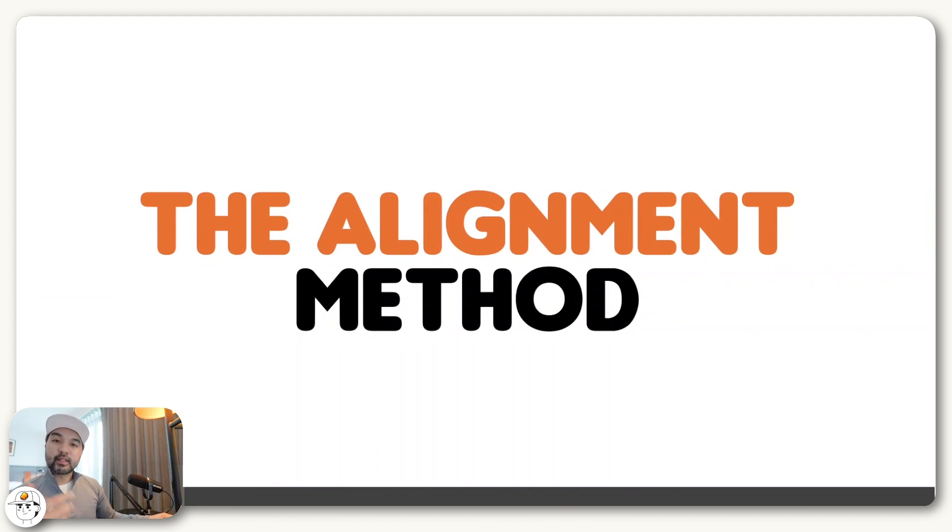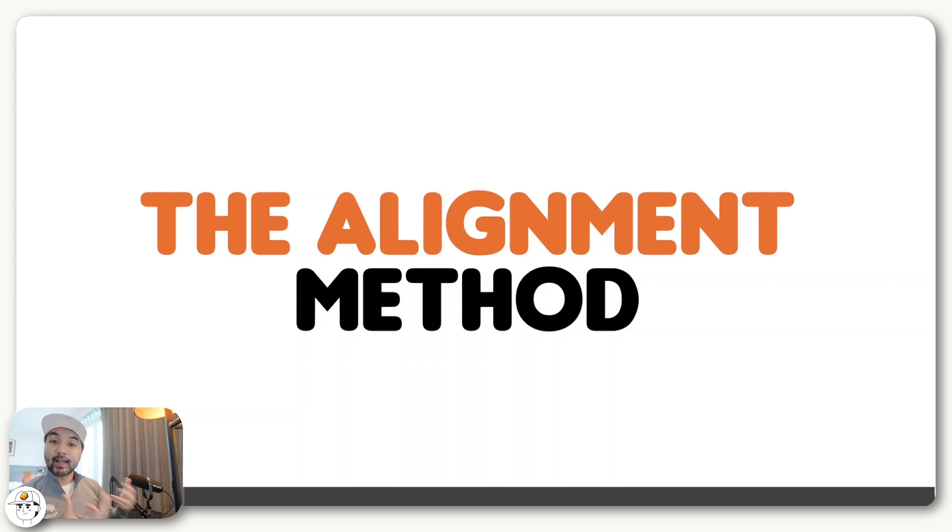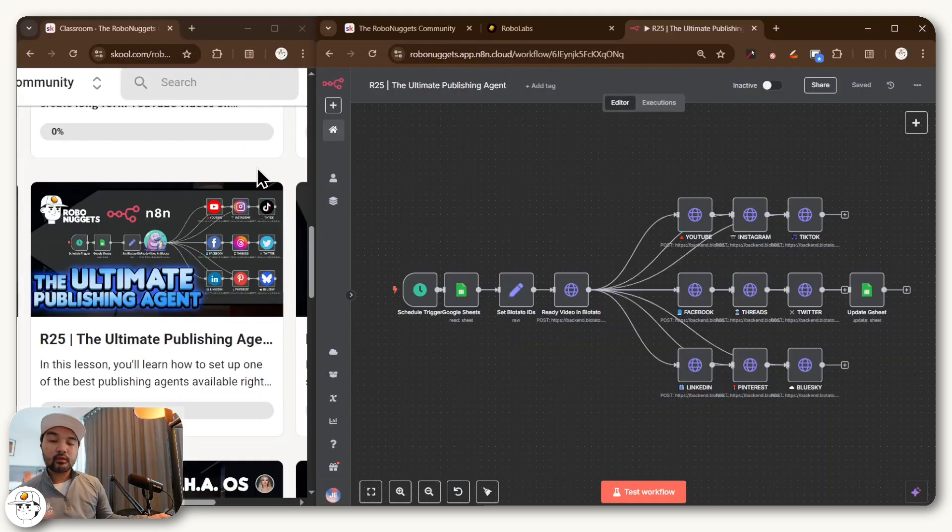And all this principle really is, is making sure that you align whatever solutions that you create to the systems and existing ways of working that the client or customer already has.